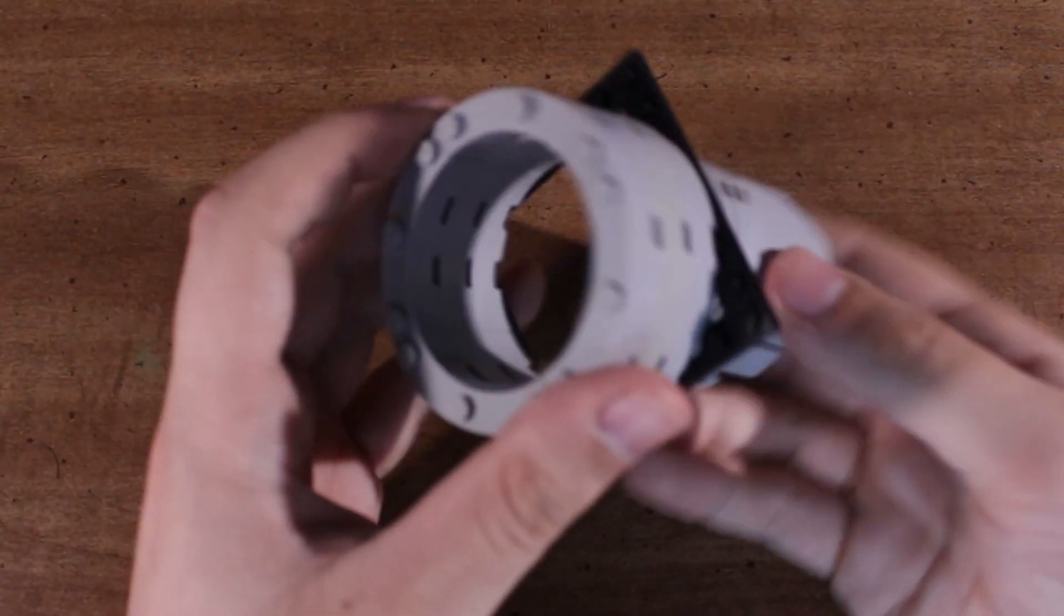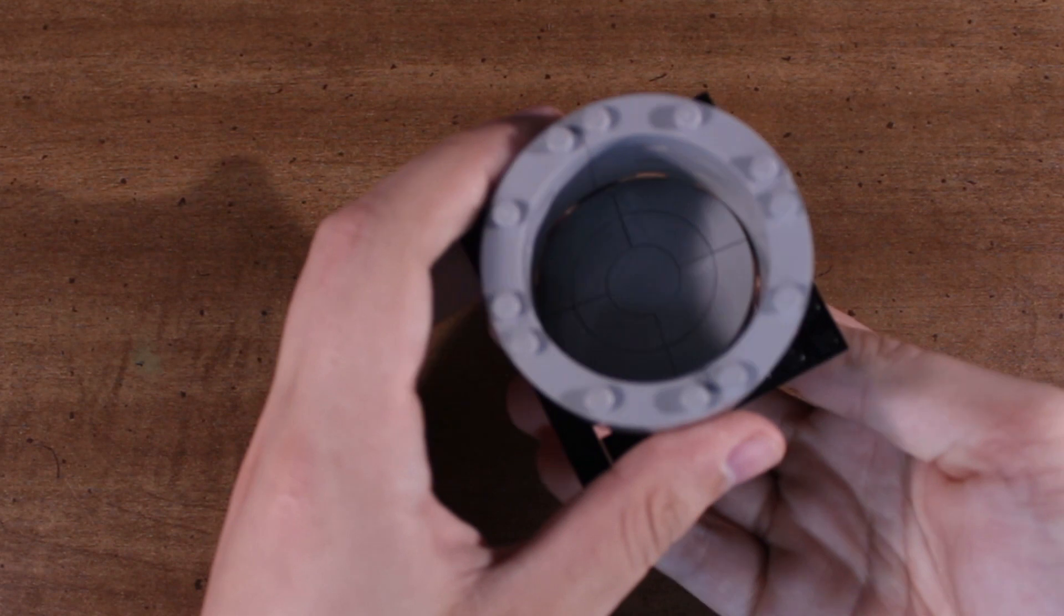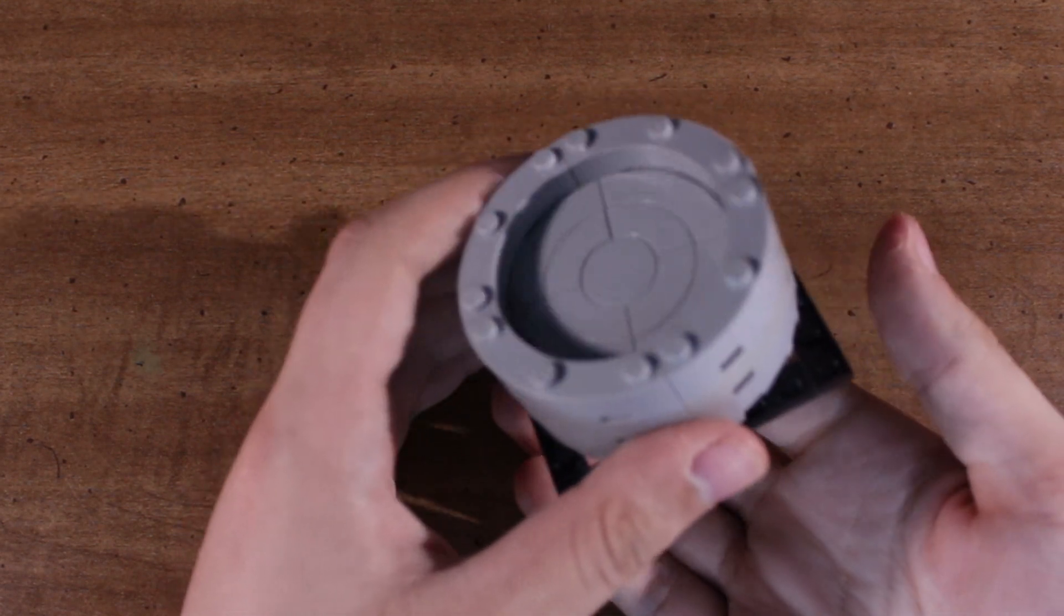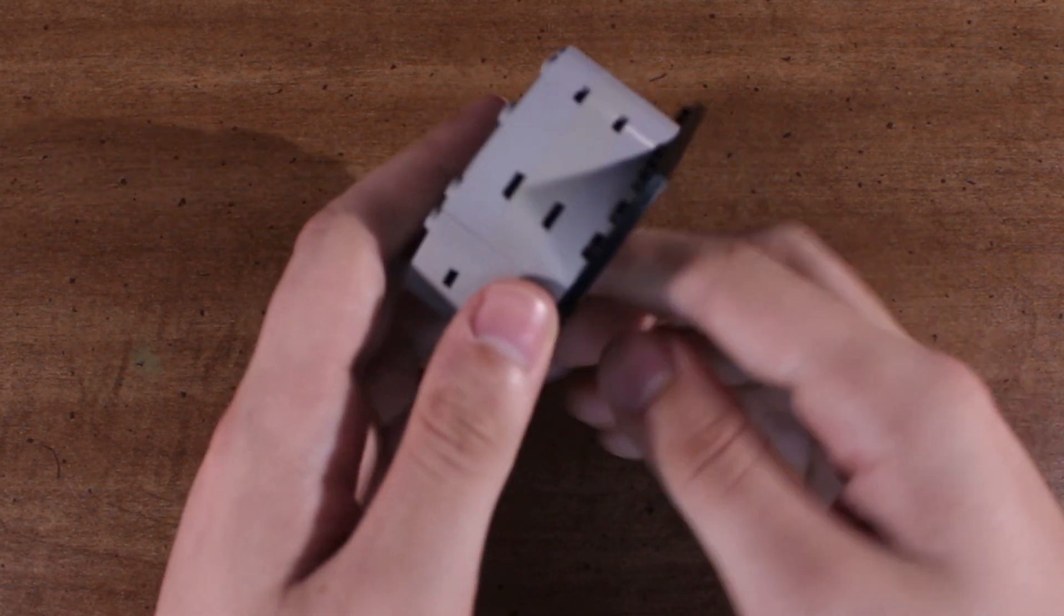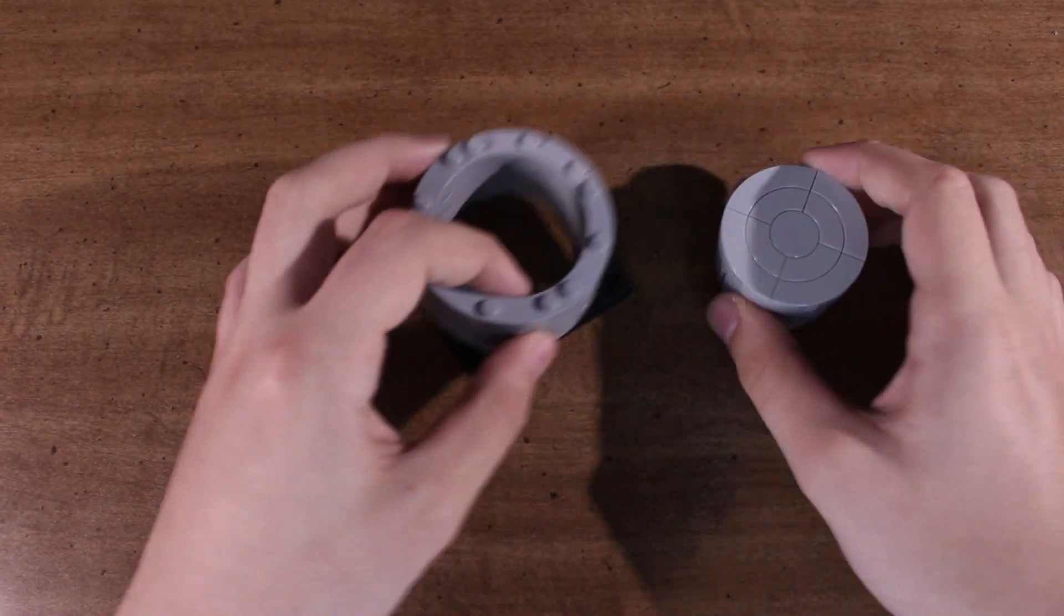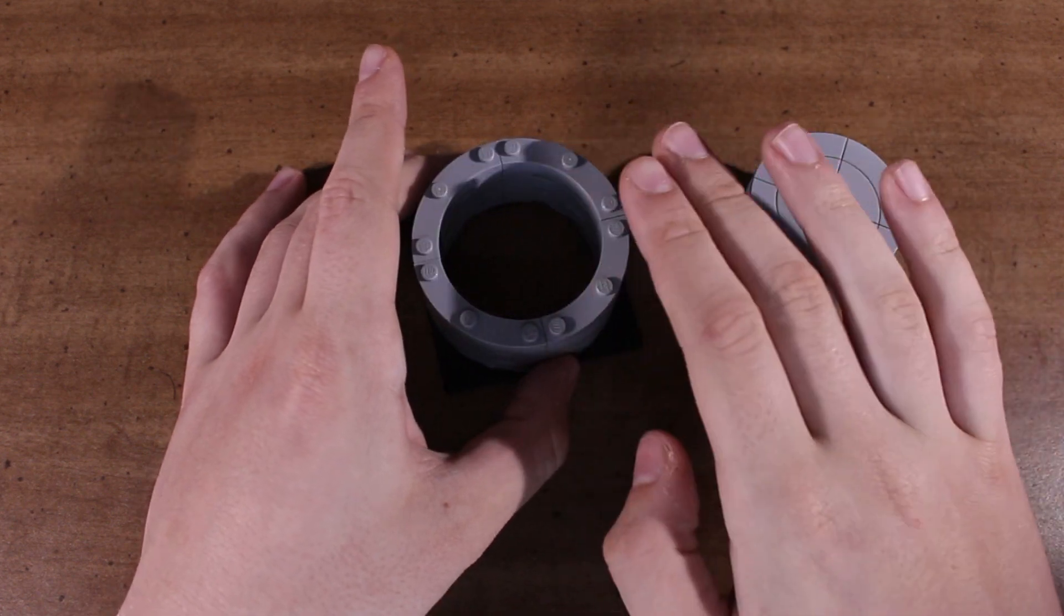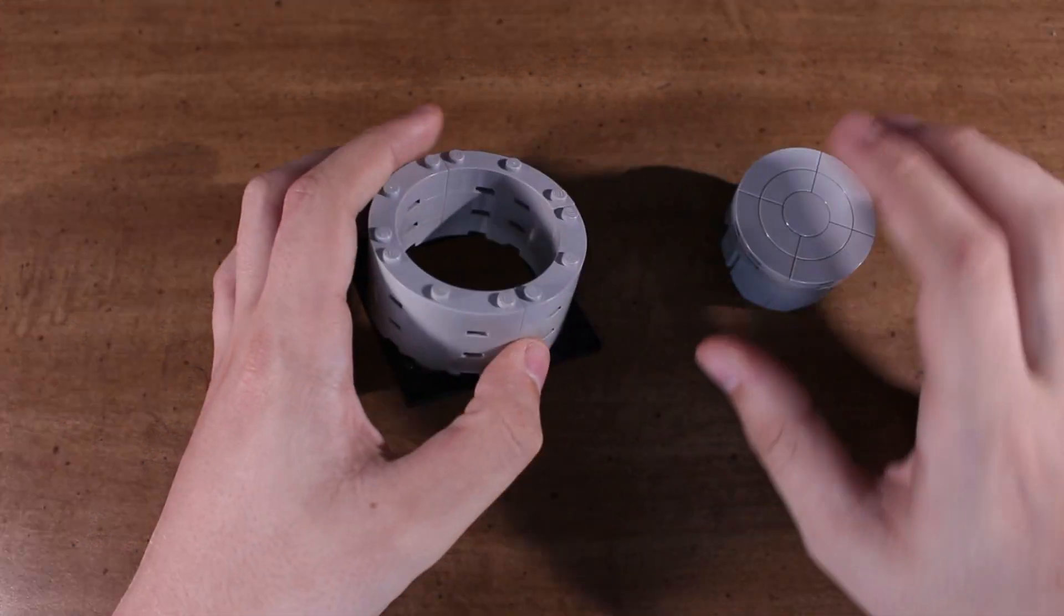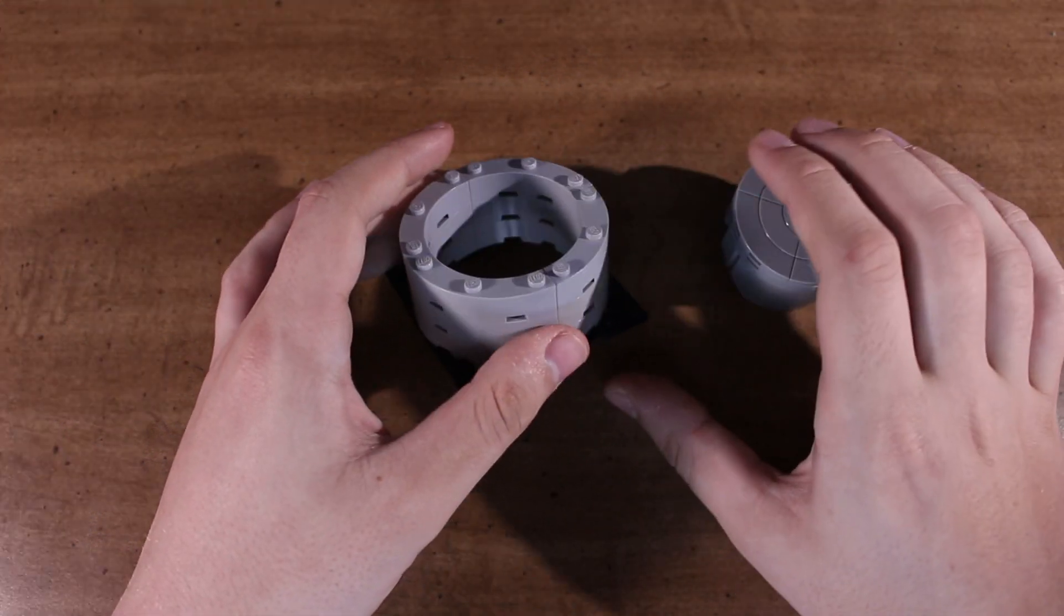And now the piston will fit inside the cylinder. Depending on what type of engine you're building, you might need to make a really long cylinder or the cylinder could be really short.